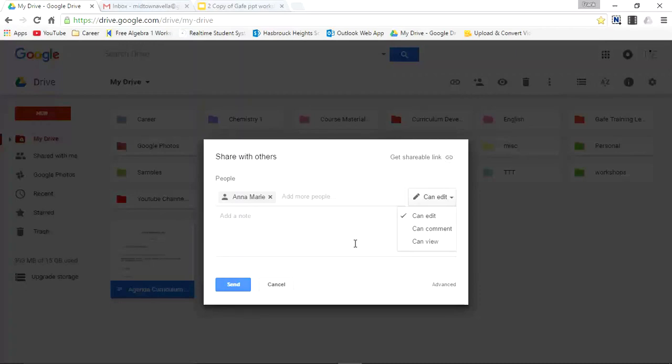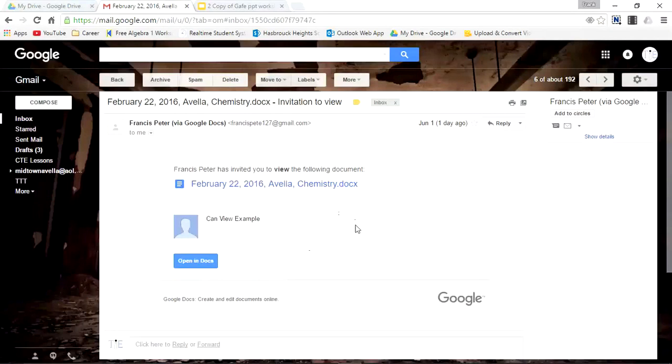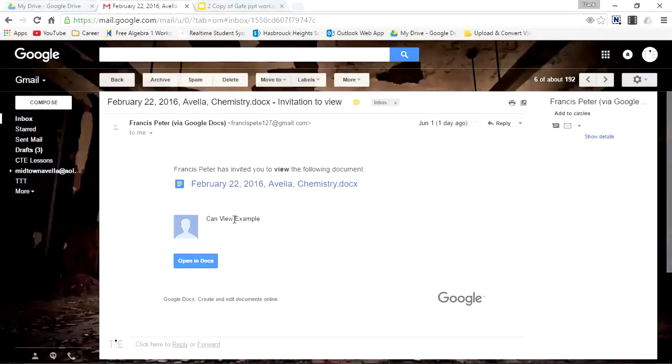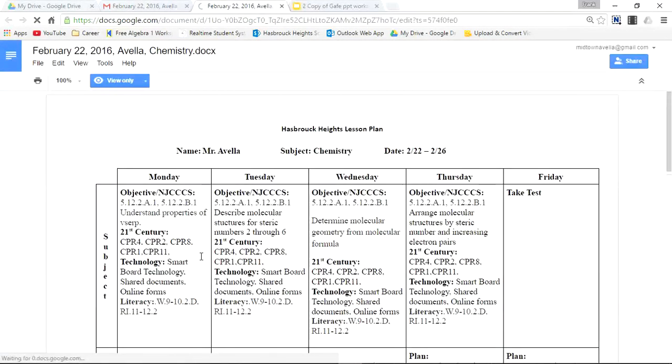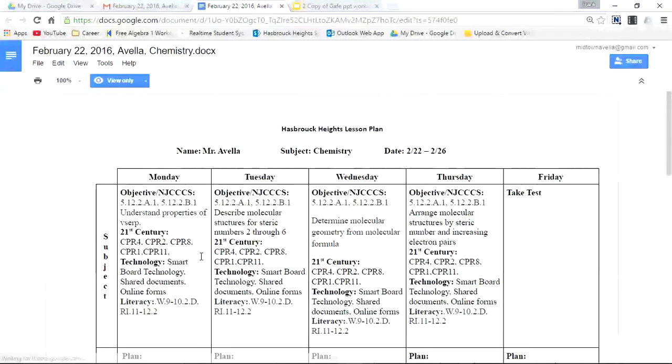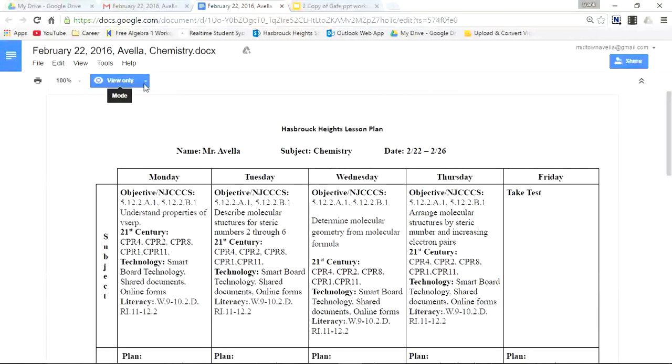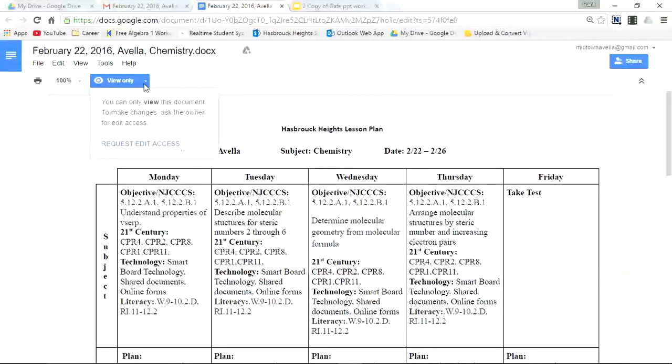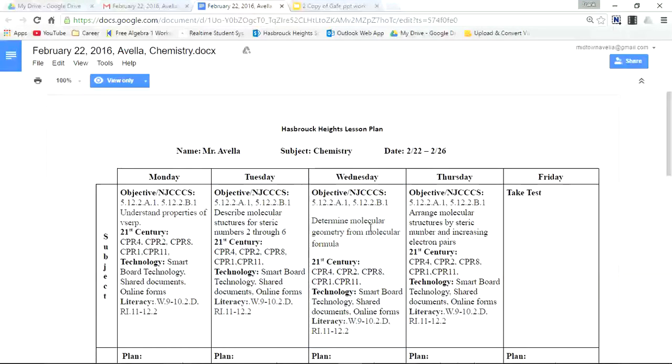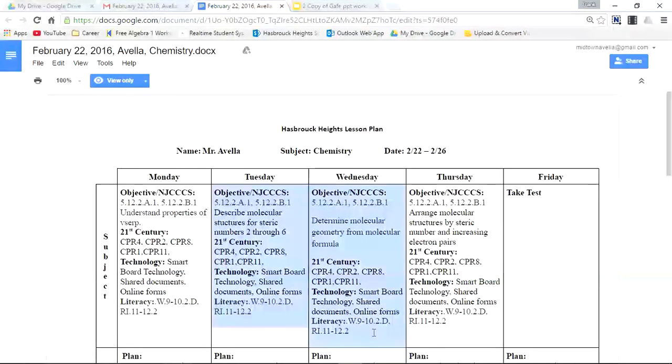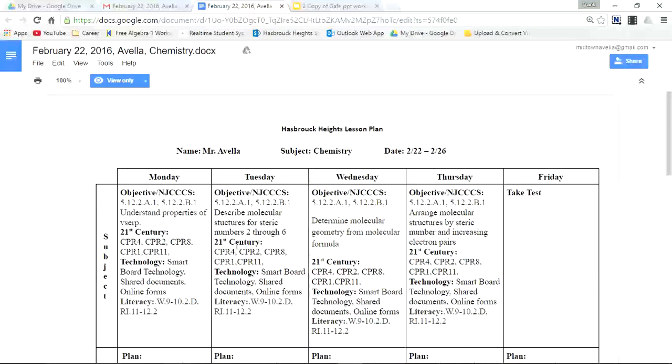This document was shared with me. It says Avella Chemistry and it says Can View Example. Francis Peter has invited me to view this document, so I'm going to open it in Docs. You can immediately see a box right here that says View Only. It says you can only view this document; to make changes I'd have to ask the owner for edit access. I'm highlighting and pressing buttons, but there is nothing I can change with this document.